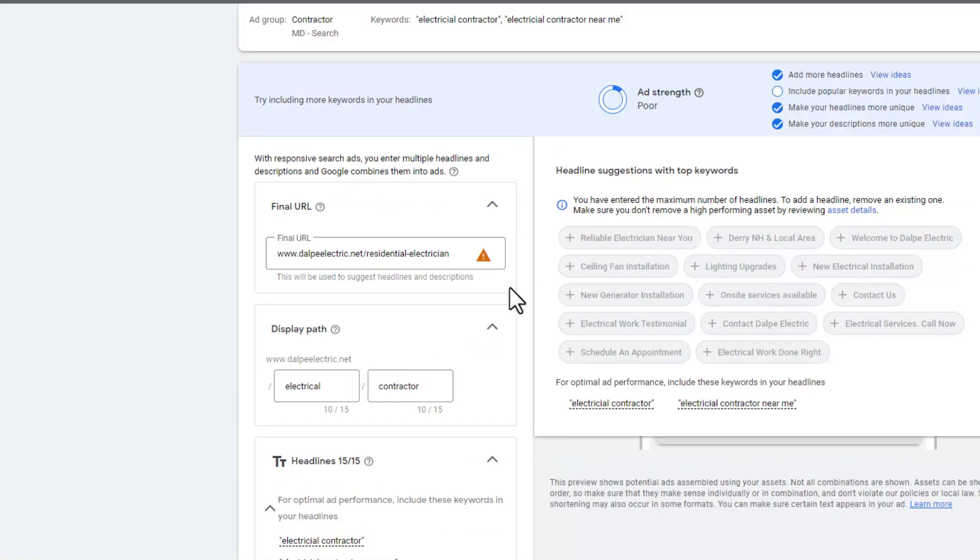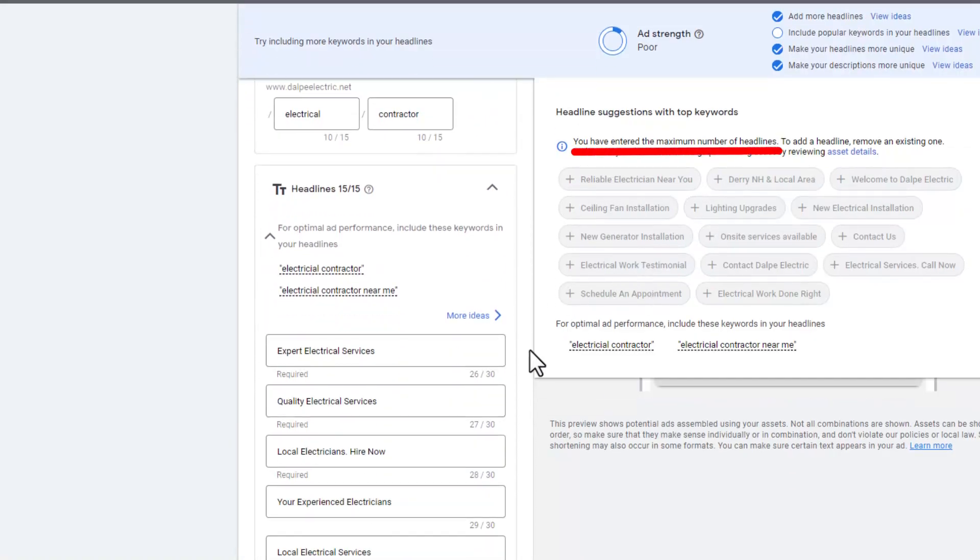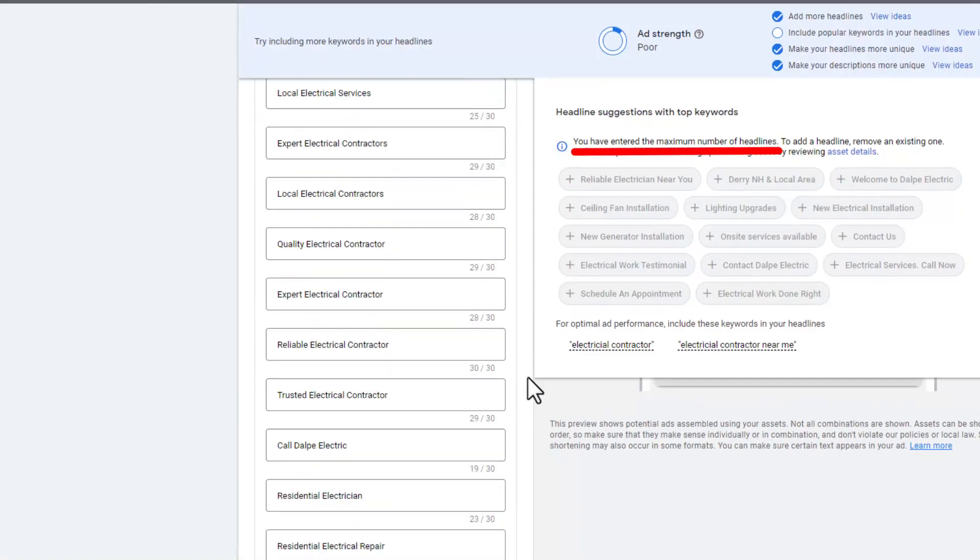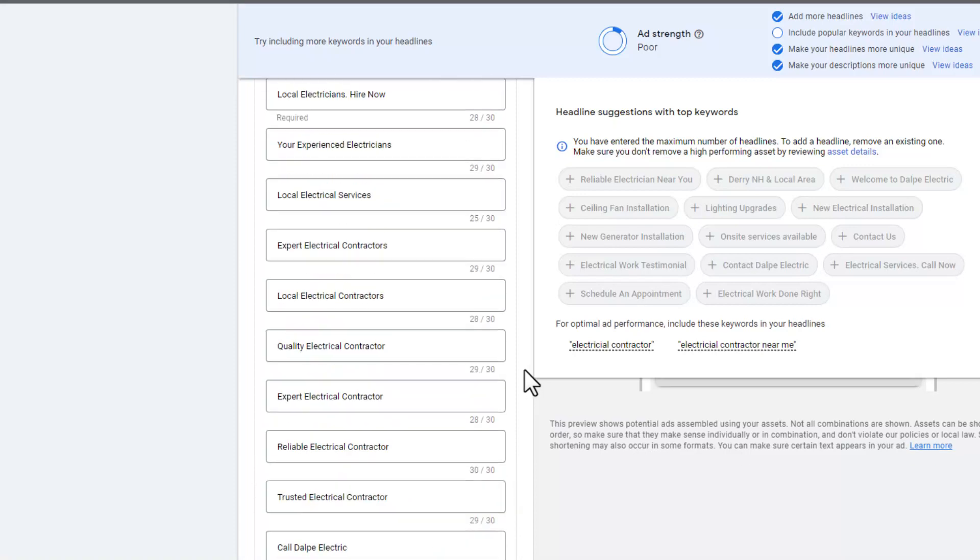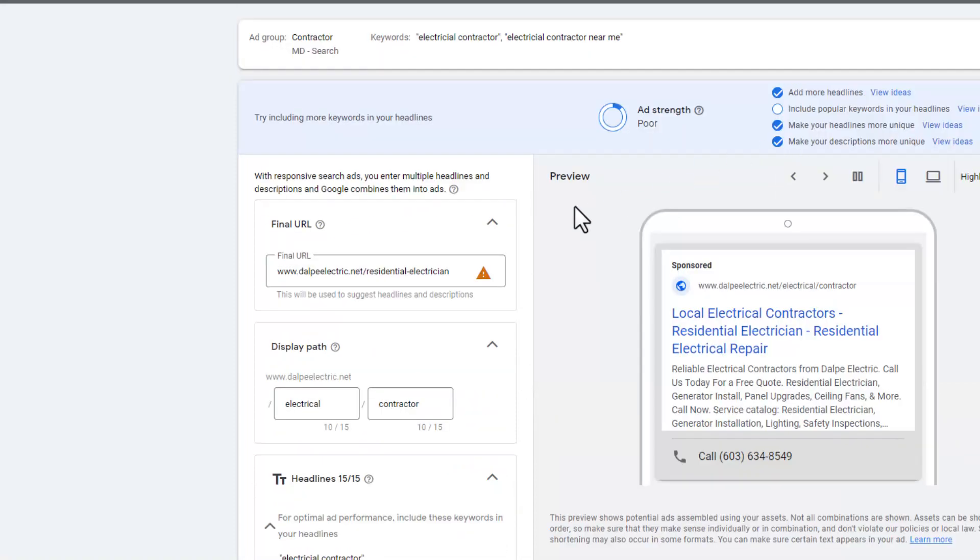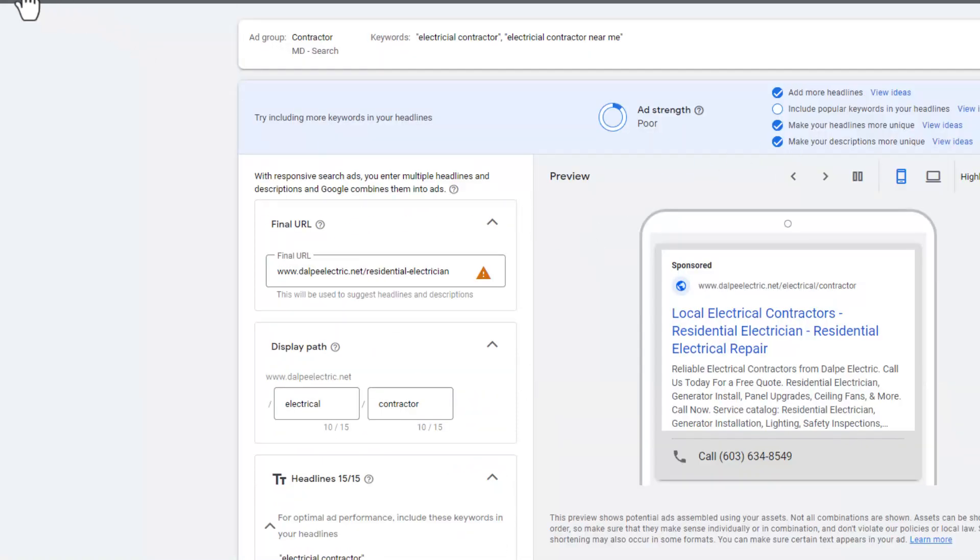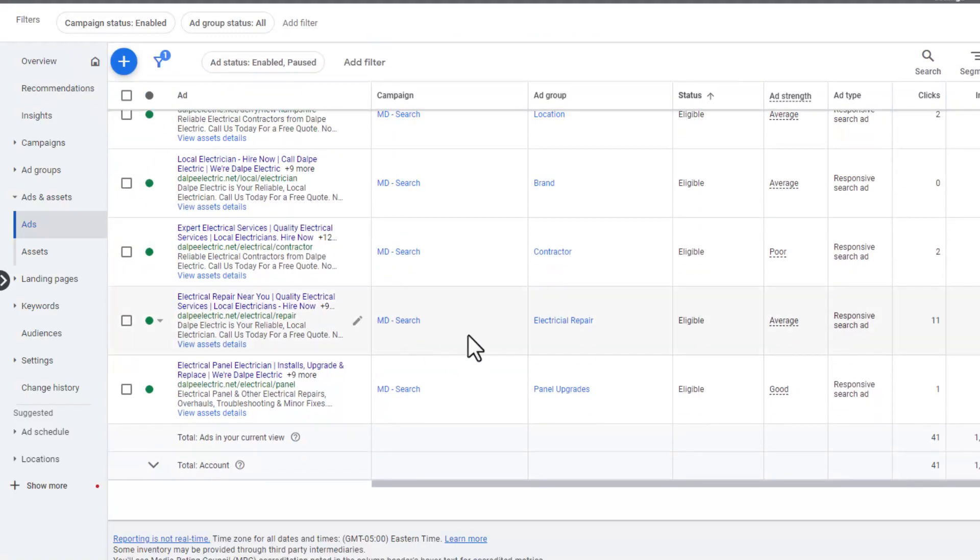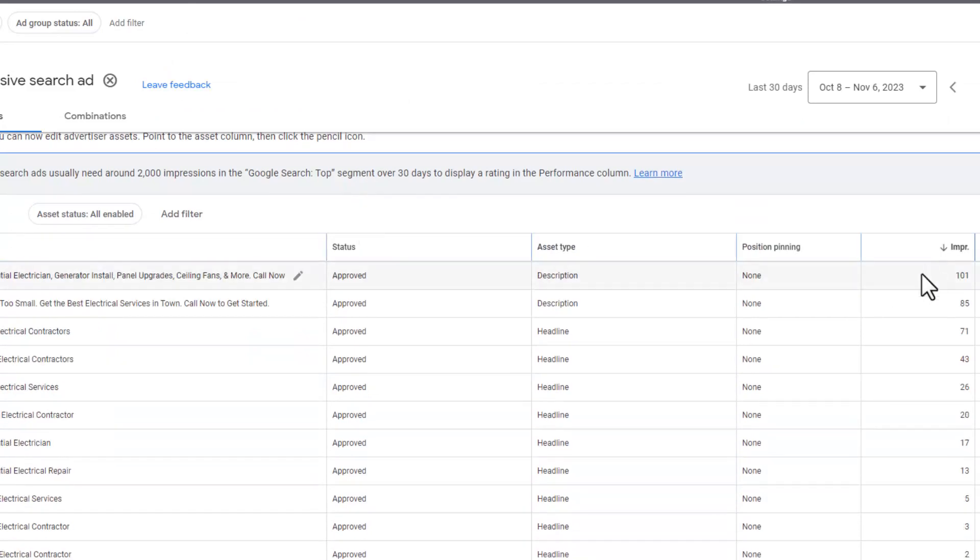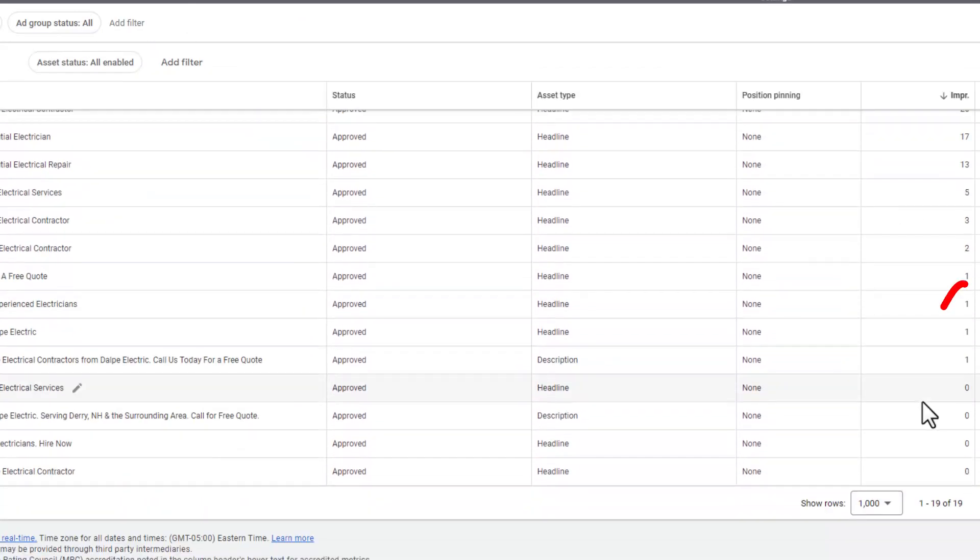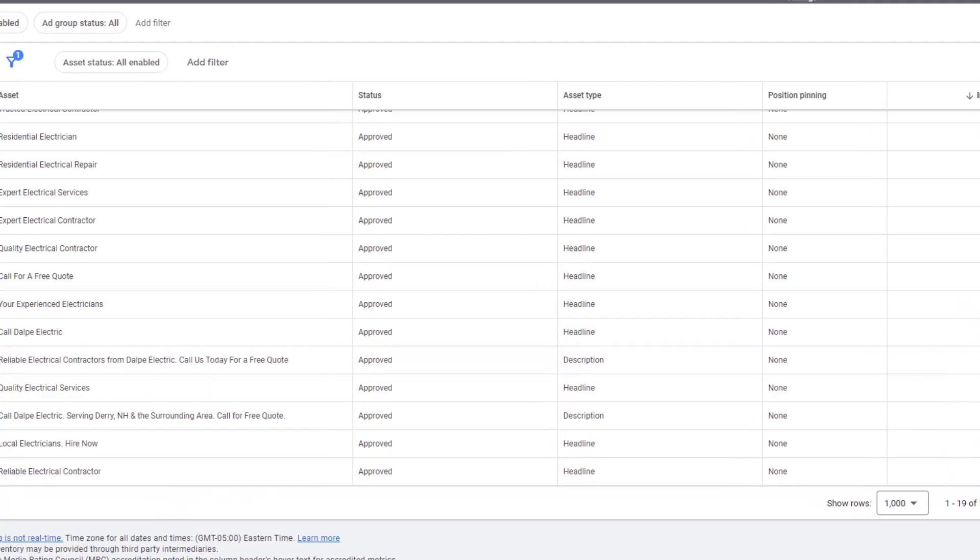What it's telling us here is we've used all the headlines so we can't add any more. If you're unsure what to get rid of, simply close this out, go back to that ad that was poor, go to view asset details. What you can do is sort them by impressions and take the bottom ones out. Take the headlines out that don't have any impressions or have very few impressions.